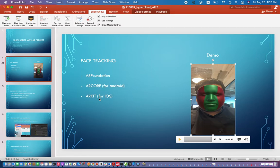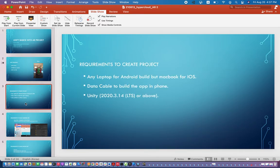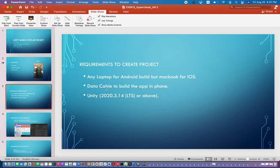I will teach you step by step — it's not so difficult, so I made this tutorial easy for beginners. Requirements: you need any laptop. If you are working on Mac and want to build an iOS app, you need a MacBook. For Android, you can use any PC. You also need a data cable if you want to test your build, or you can transfer the APK file to your phone.